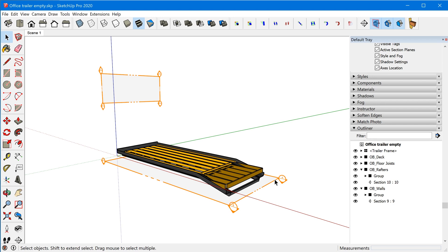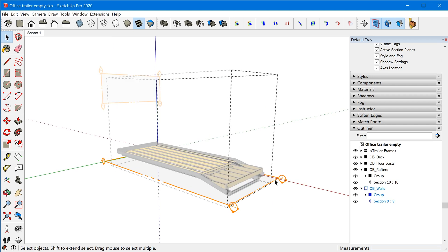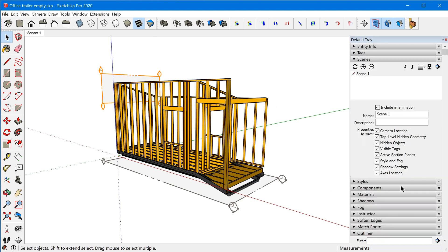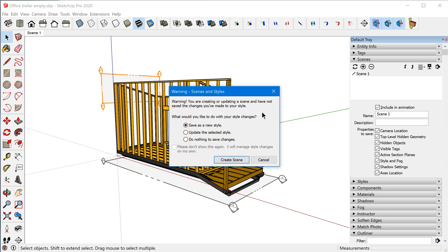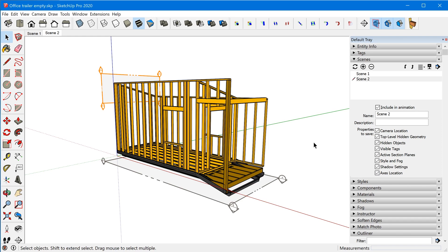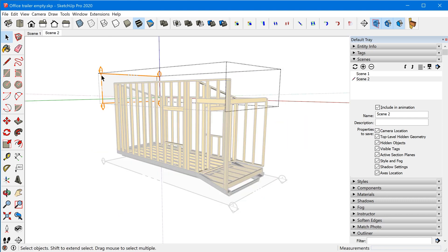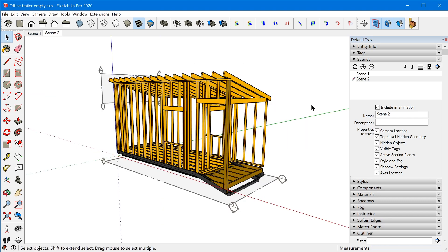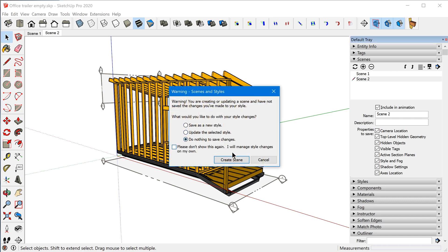For the next scene, we'll jump in and disable the wall section plane and save that as scene two. Then for the third scene, we'll disable the rafter section plane and add that as scene three.